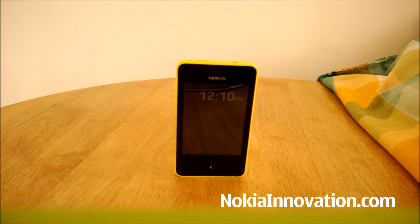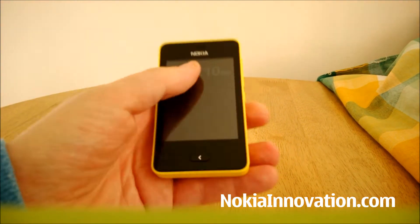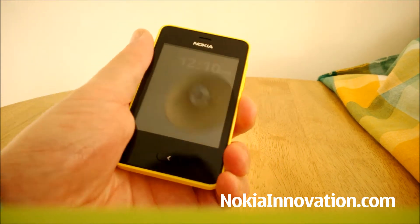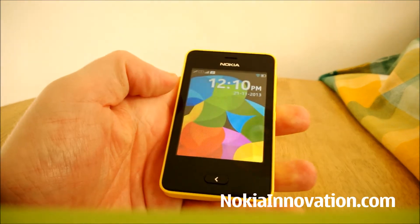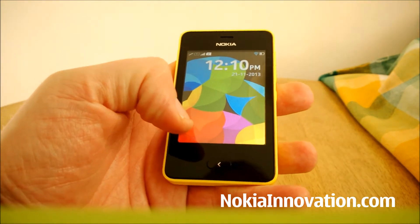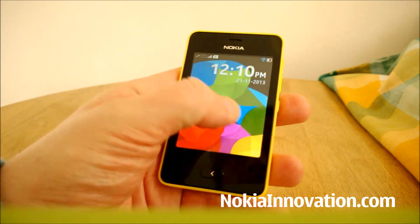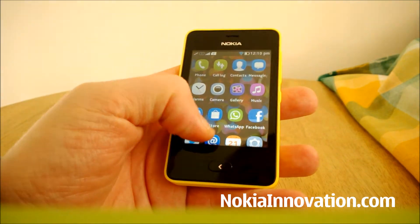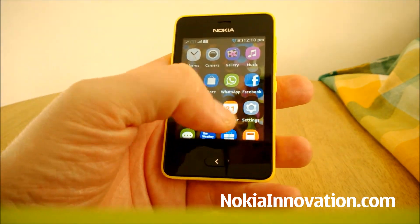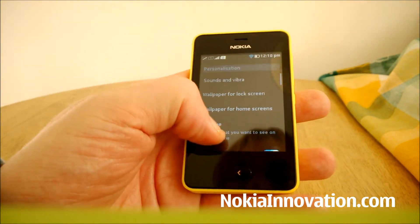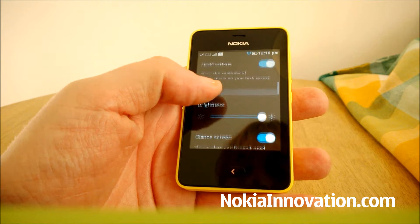Hello everyone, this is Chris from NokiaInnovation.com. Today I'm taking a look at the Nokia Asha 501 as it has received a software update. I will check what version we're on now, and if you want to check for the update yourself, if you've not already received it, here's how.